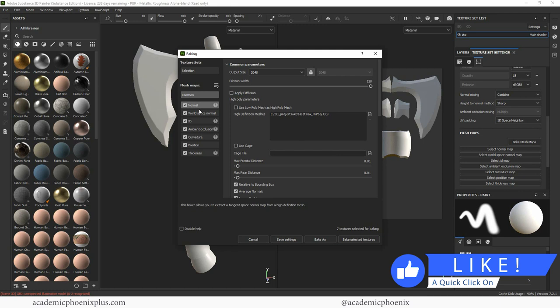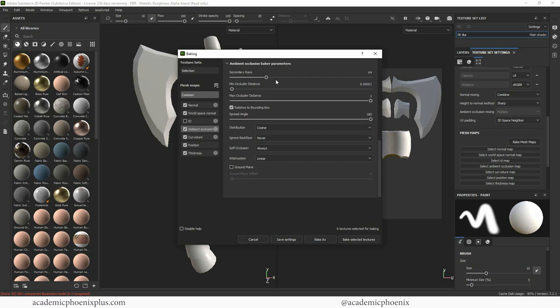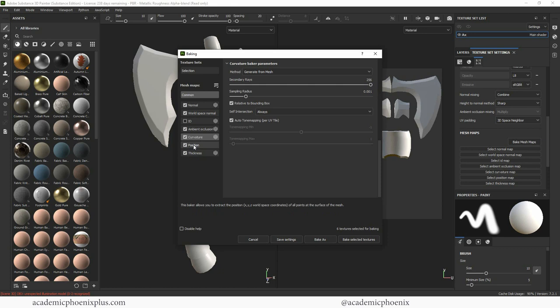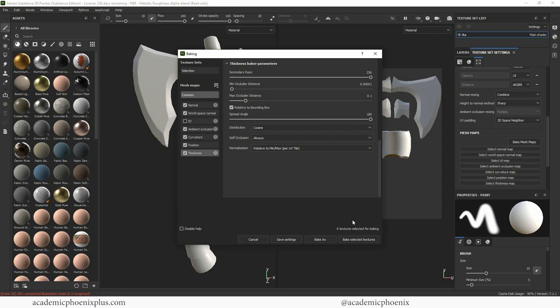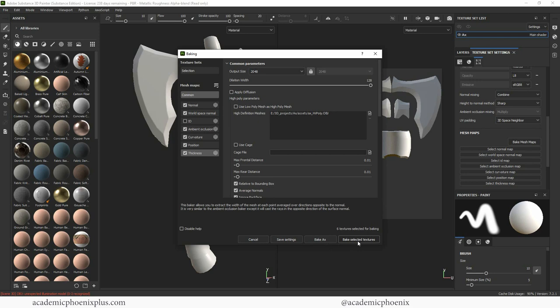I really don't have an ID map so I'm going to turn off ID. I'm going to go to ambient occlusion and increase my secondary rays. Same thing for my curvature because I just want high quality and then my thickness as well. I just want a high quality map. Once you have all this just double check. I always double check to make sure 2048 is selected and then click on bake select textures.